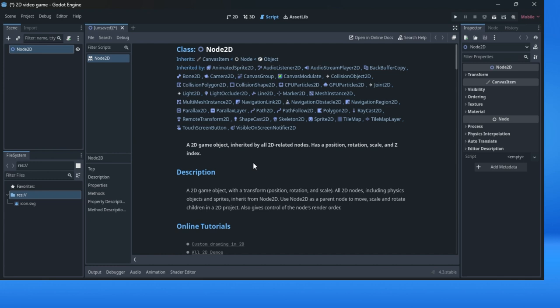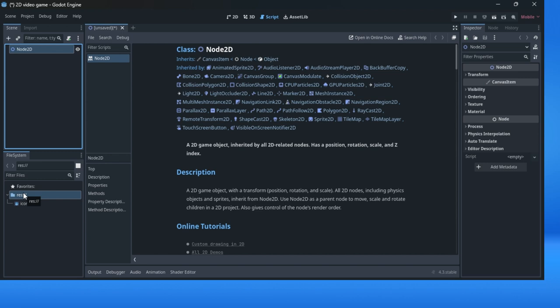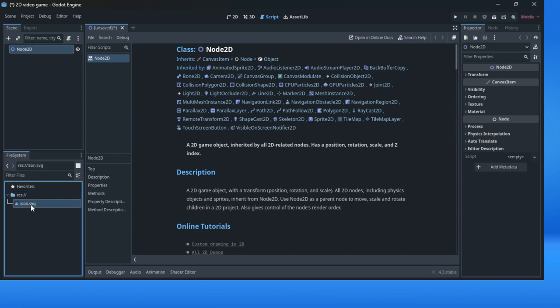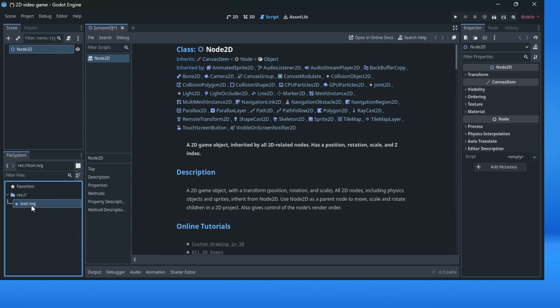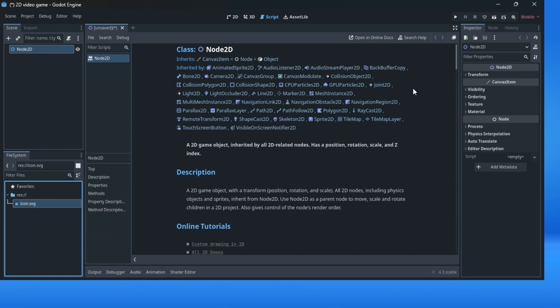Second thing, what we will explain is a file system. In the file system for now we have a resource folder. In this resource folder we have only one object, this object in some kind of graphic icon SVG file. This is some kind of compressive texture 2D, not important for now but just to know.